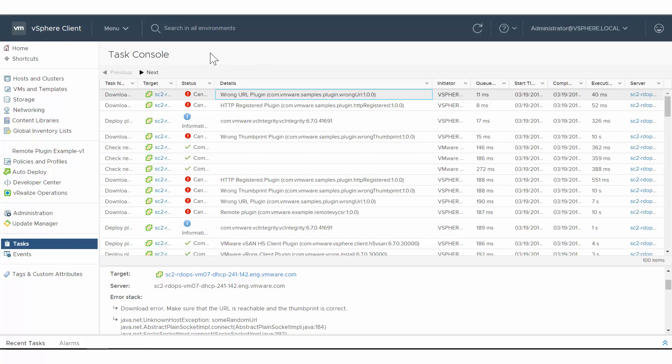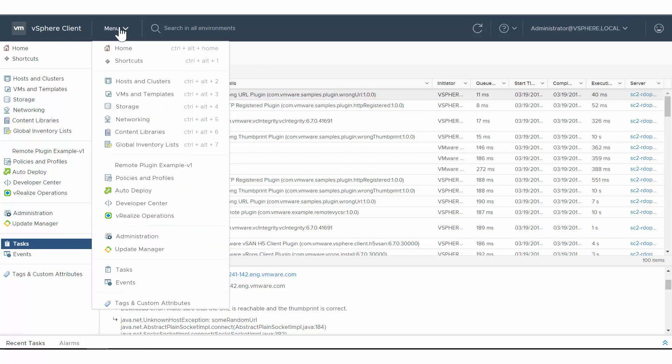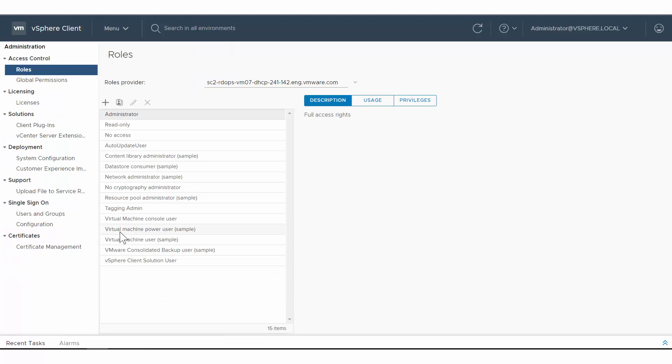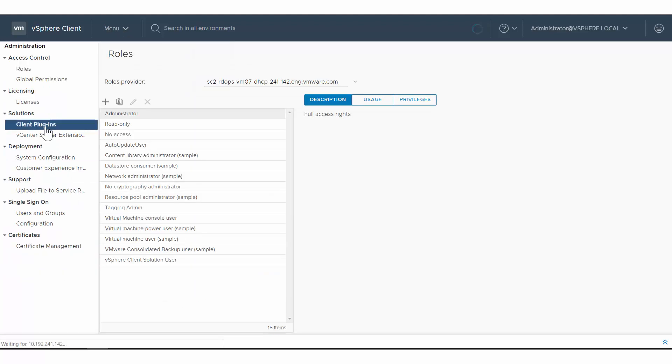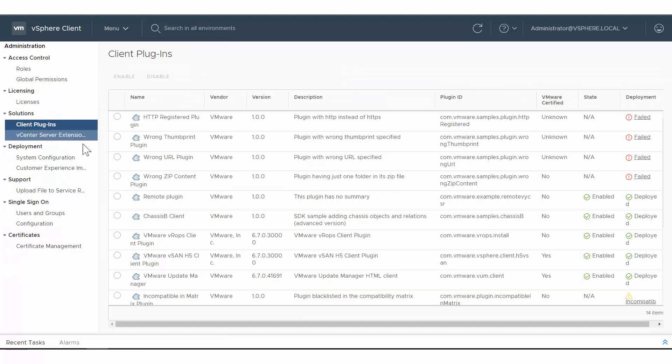To get more information about plug-ins, navigate to the Client Plugins pane under Administration. You can view the plug-in name, vendor, version, and so on. You can click the status for more information.